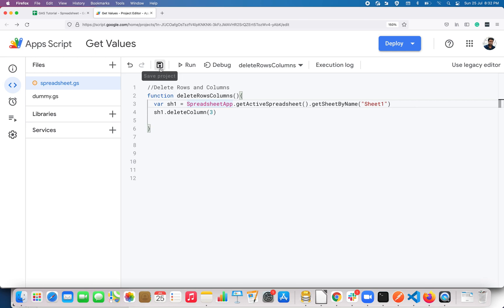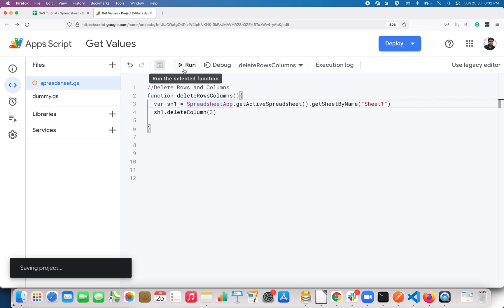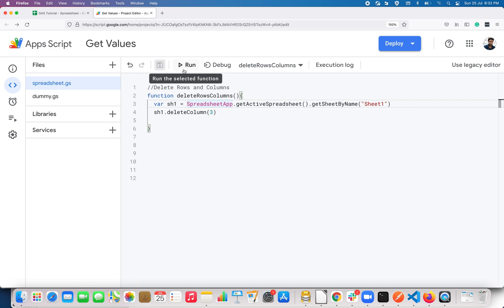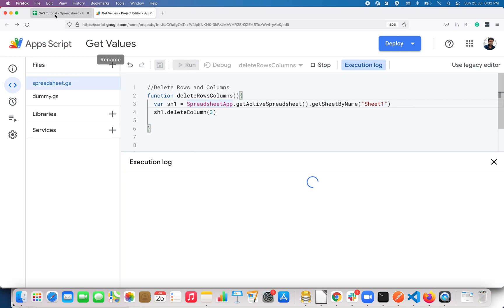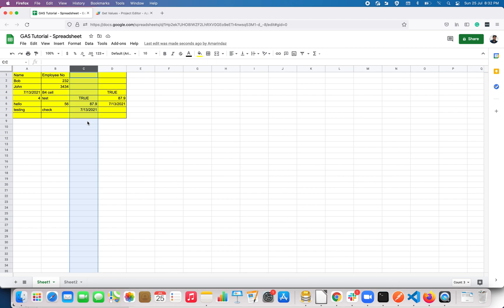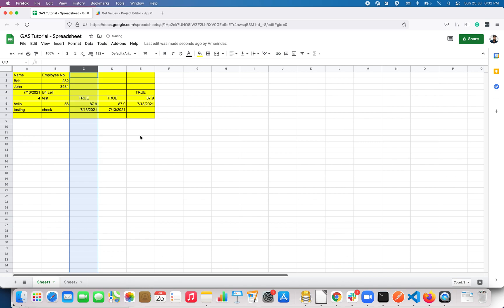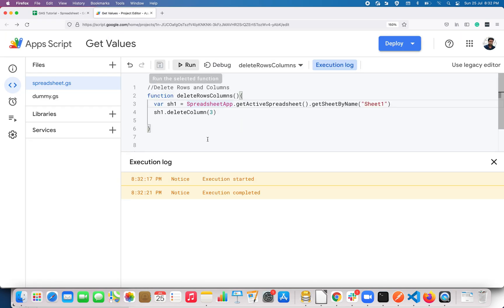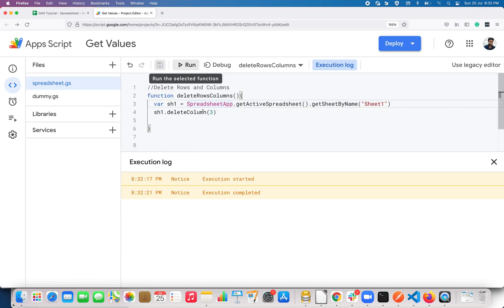Let's check that out — save the project and click Run. It should delete the third column. And it got deleted. Now let me reverse that. If you want to delete multiple columns, let's see how to do that.